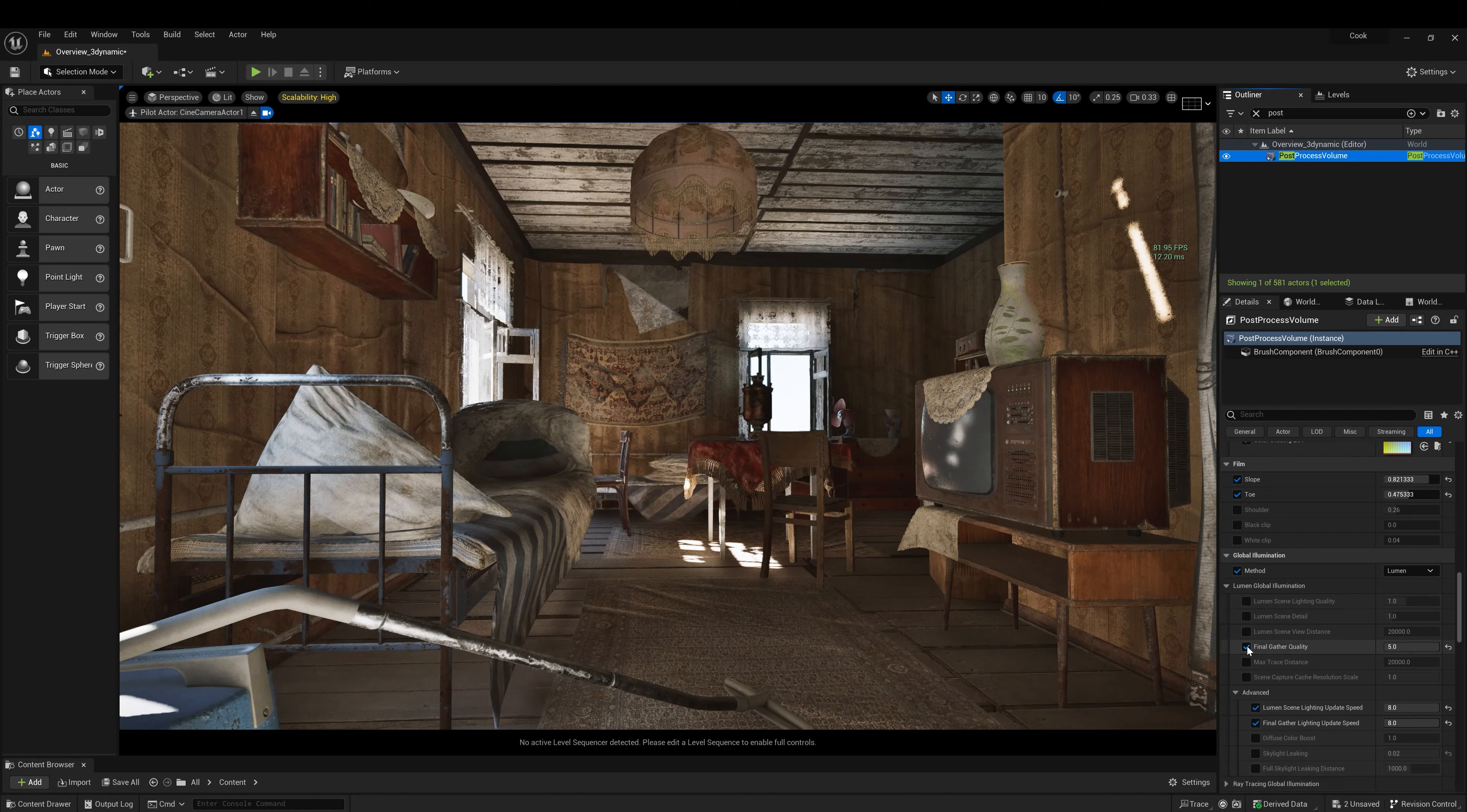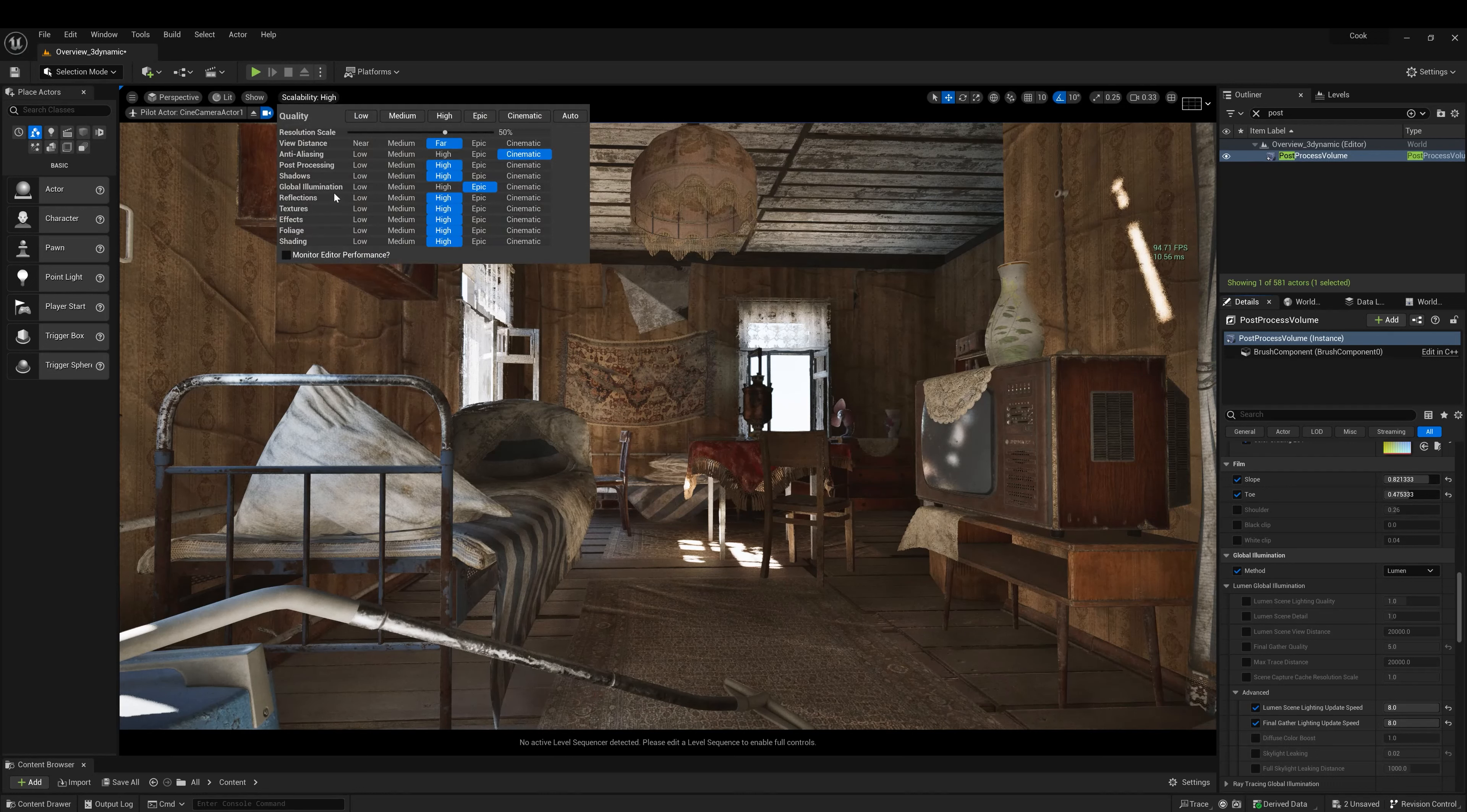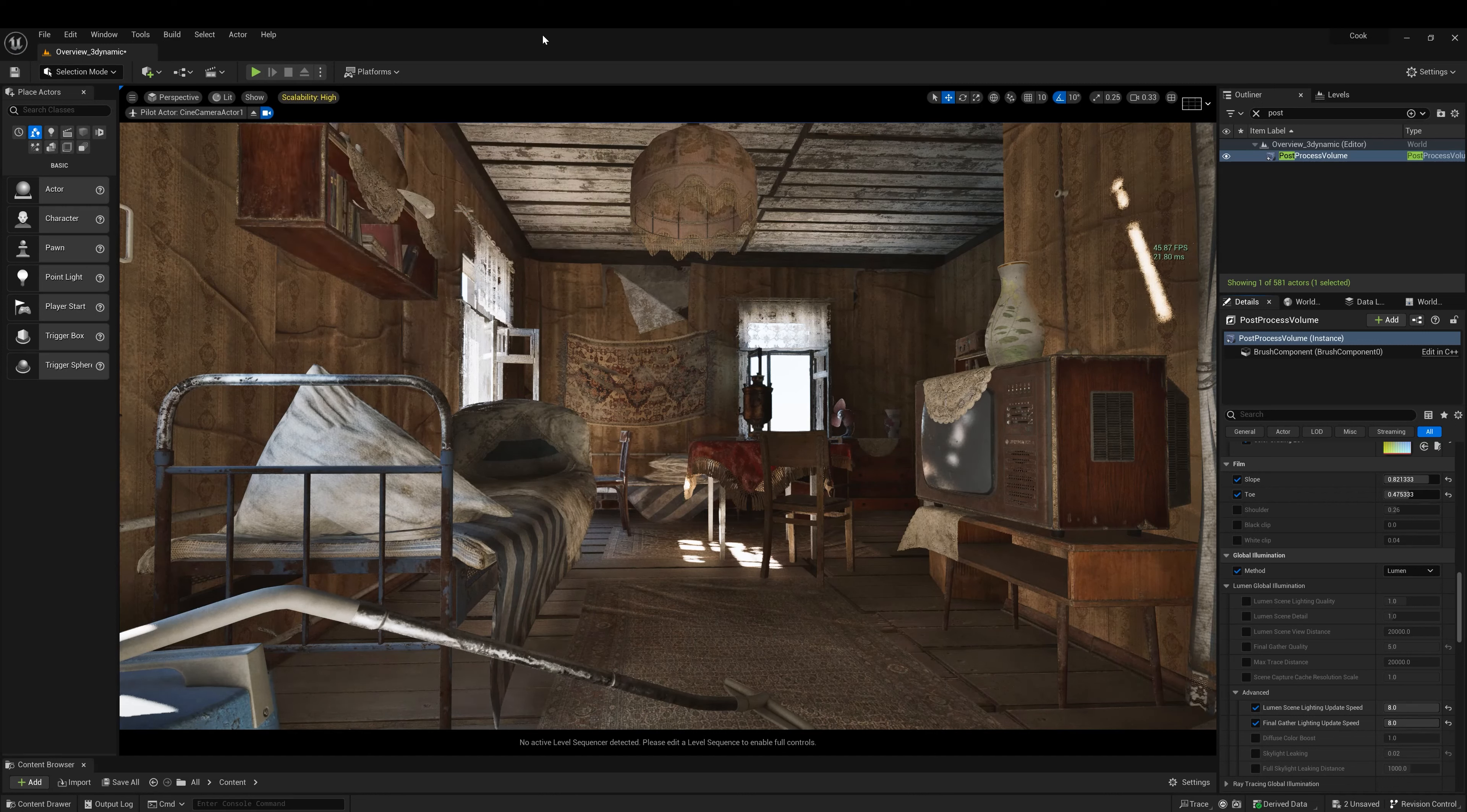The other thing is final gatherer quality. Take this off, as we see there's still some noise here. We could clean this even if we put the scalability global illumination set to cinematic, but as you see from 95 frames we go to 53. So let's put it back to epic.